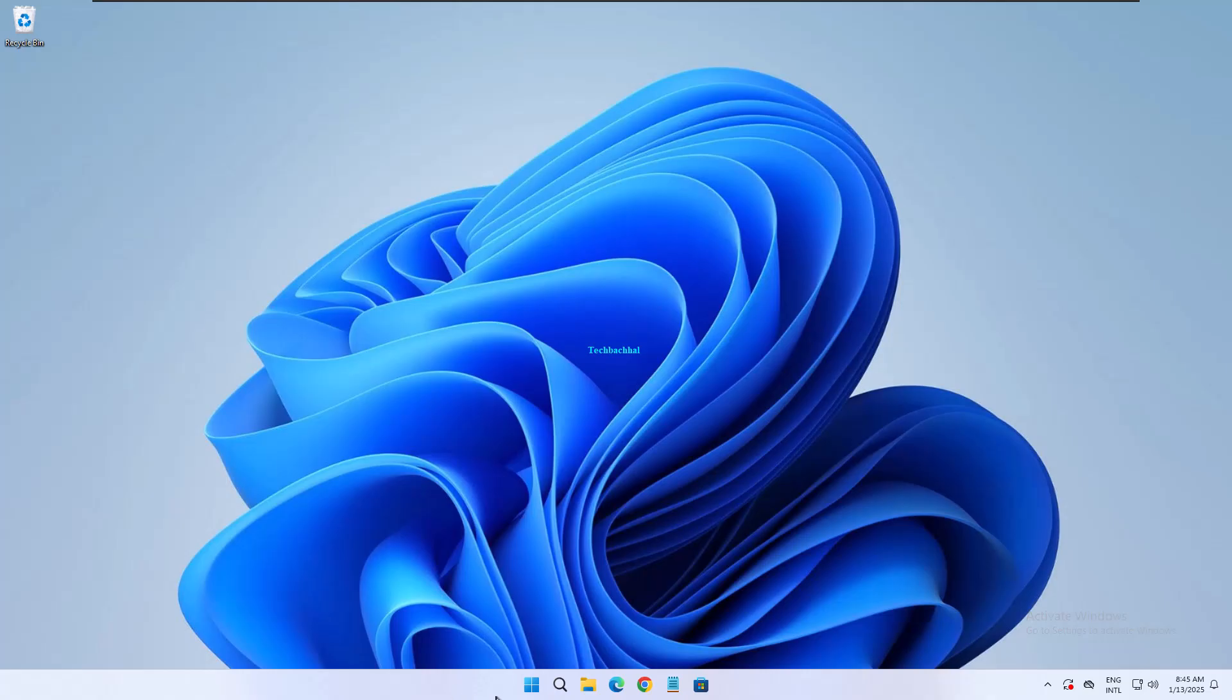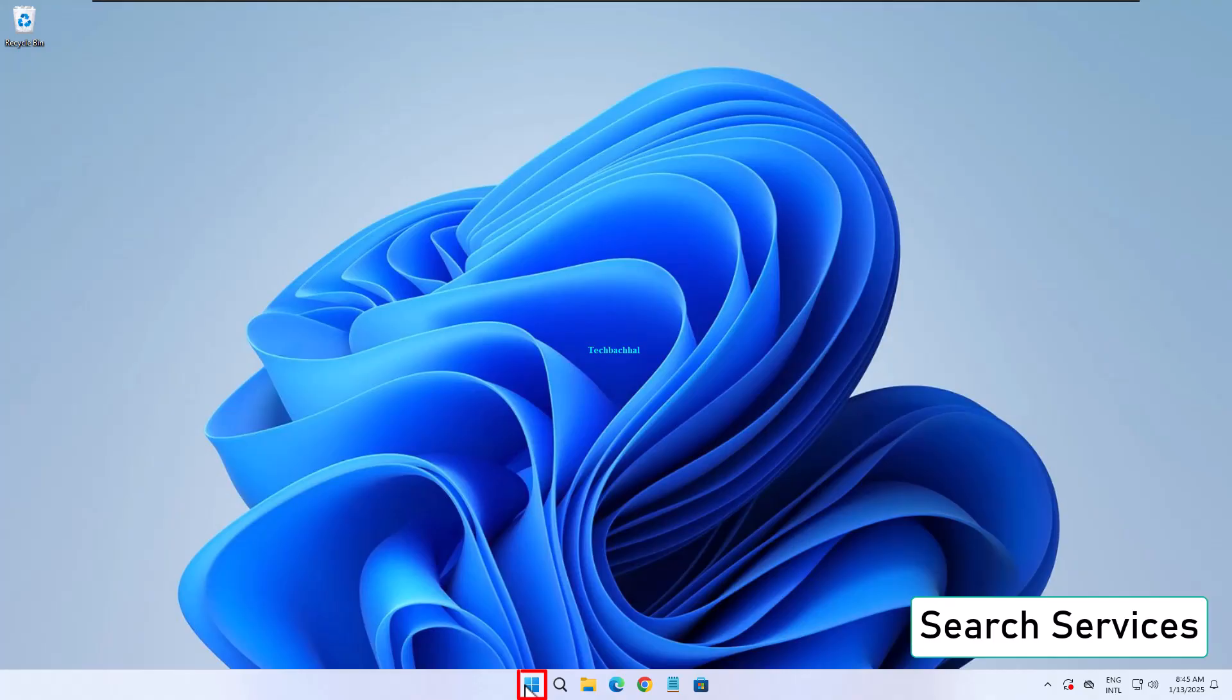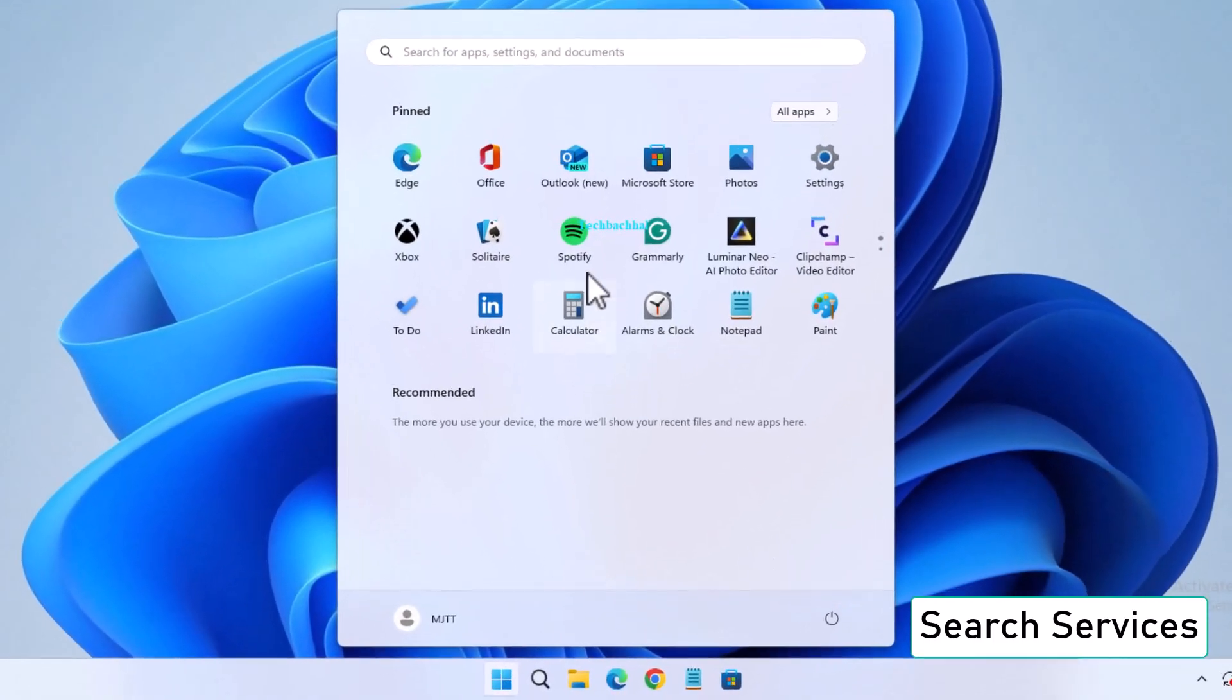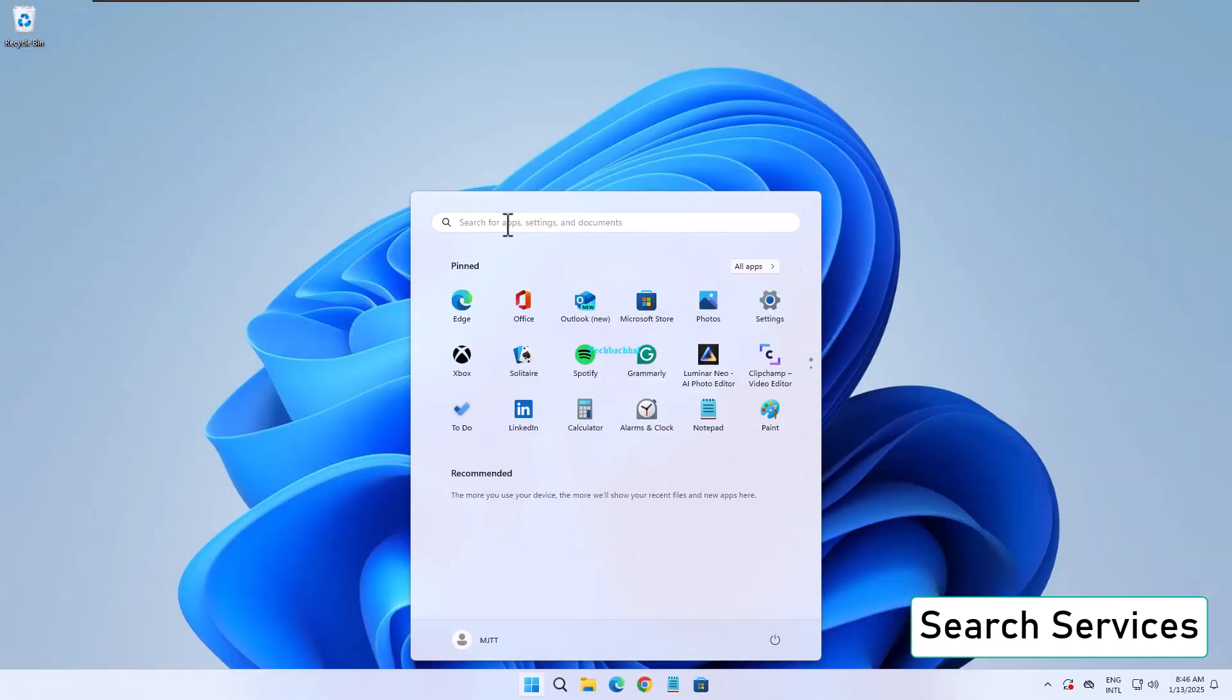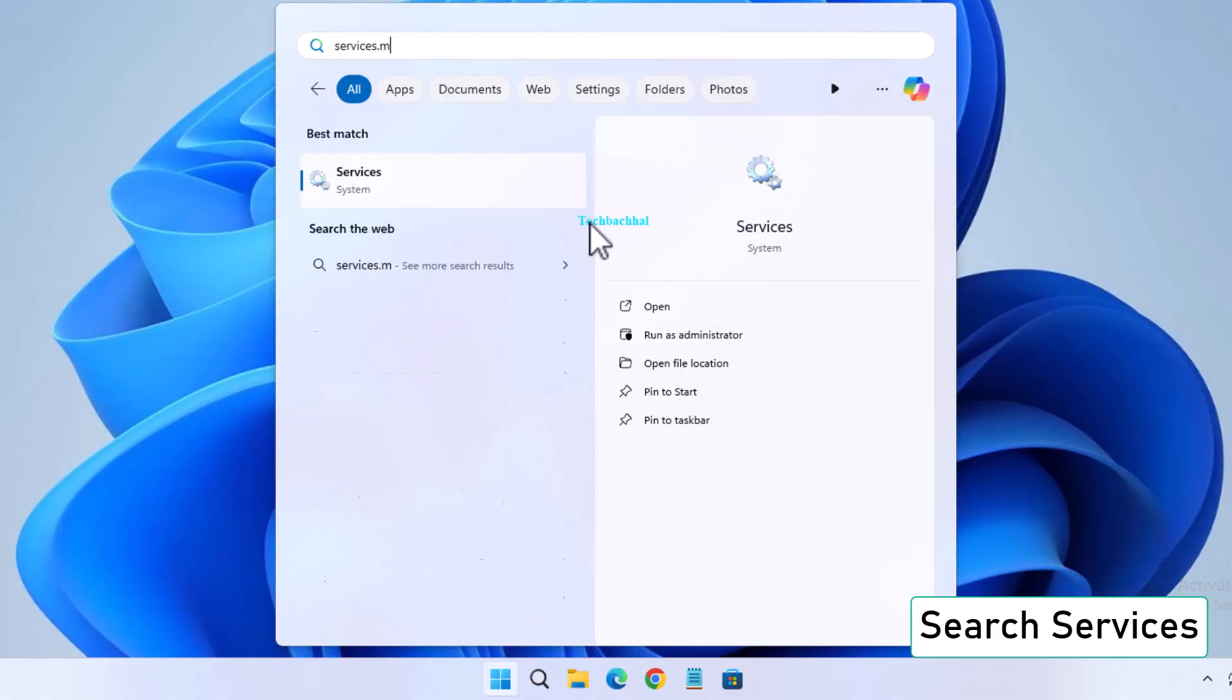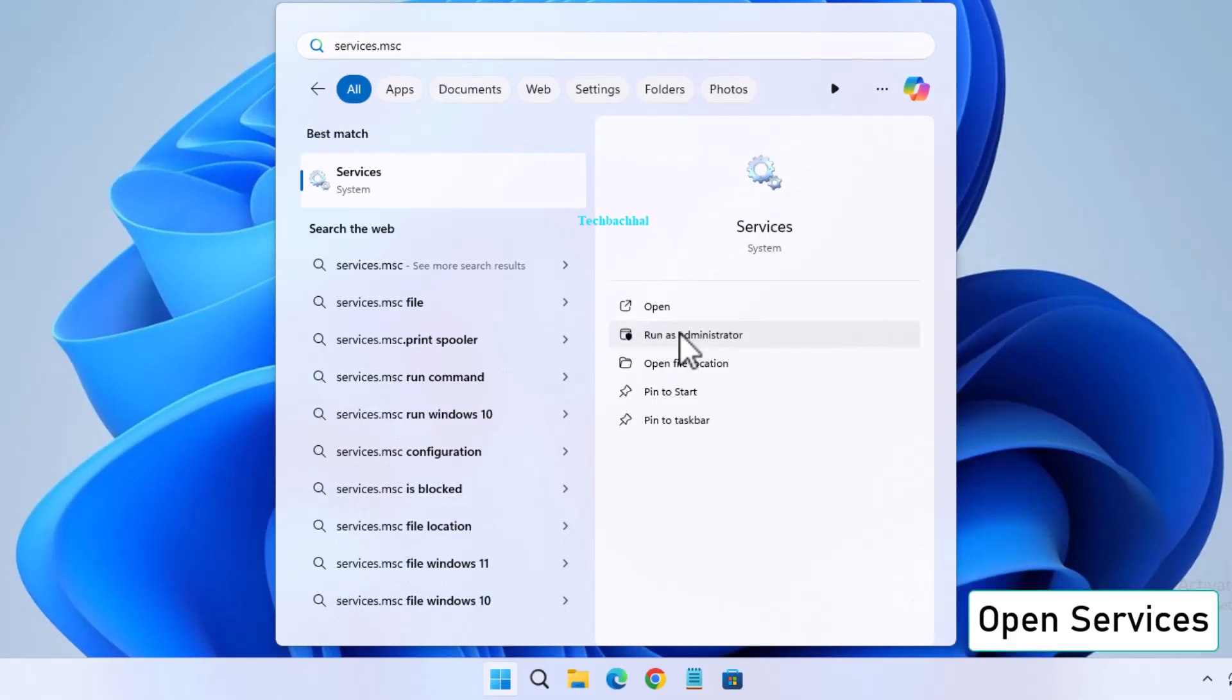Search for services in the search bar and open it.